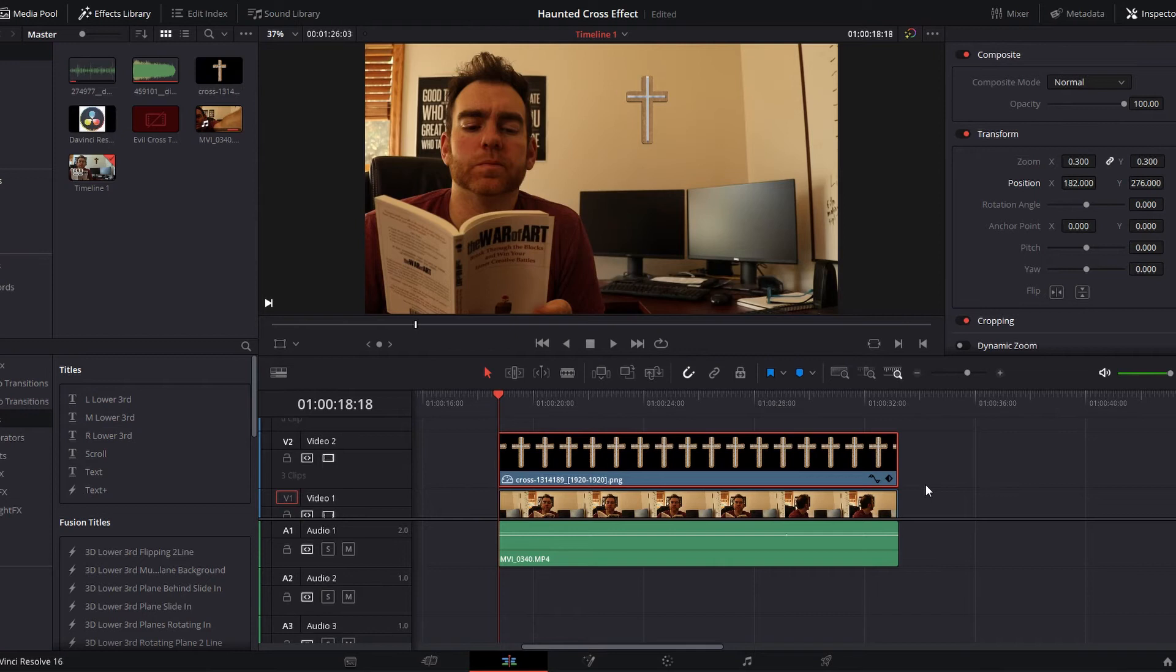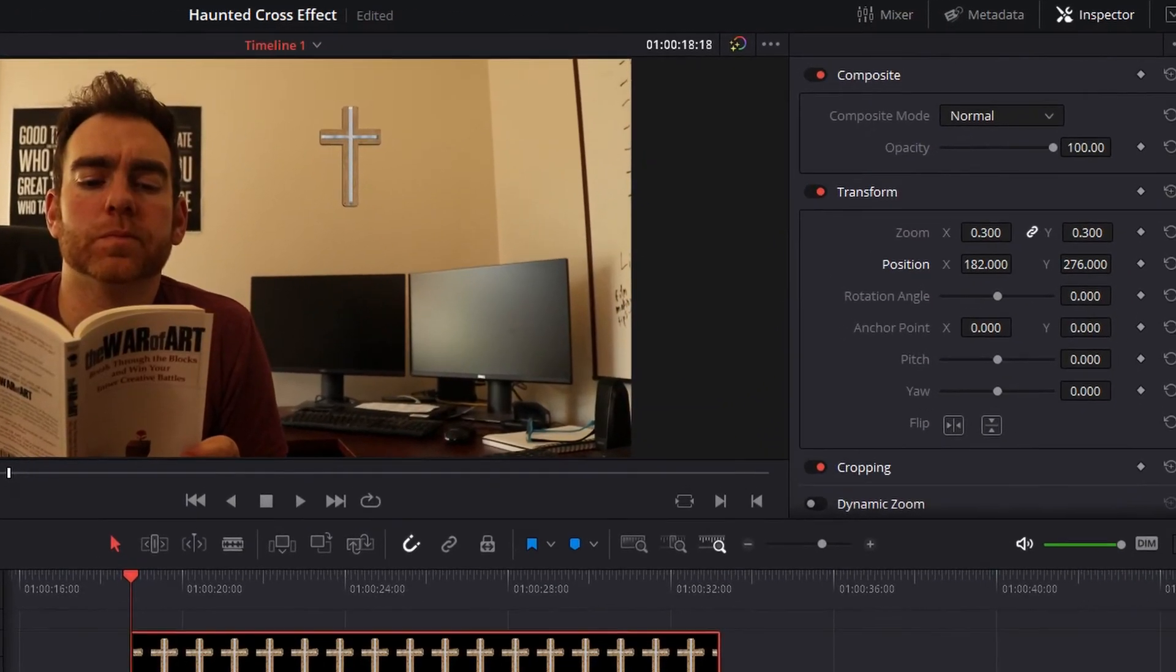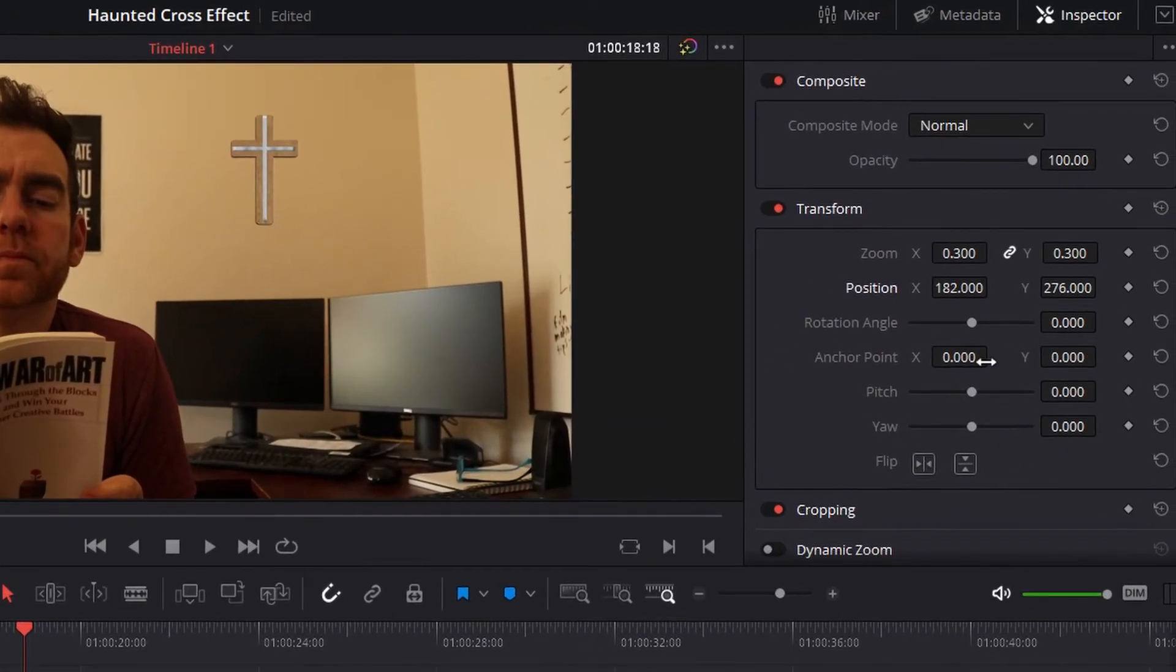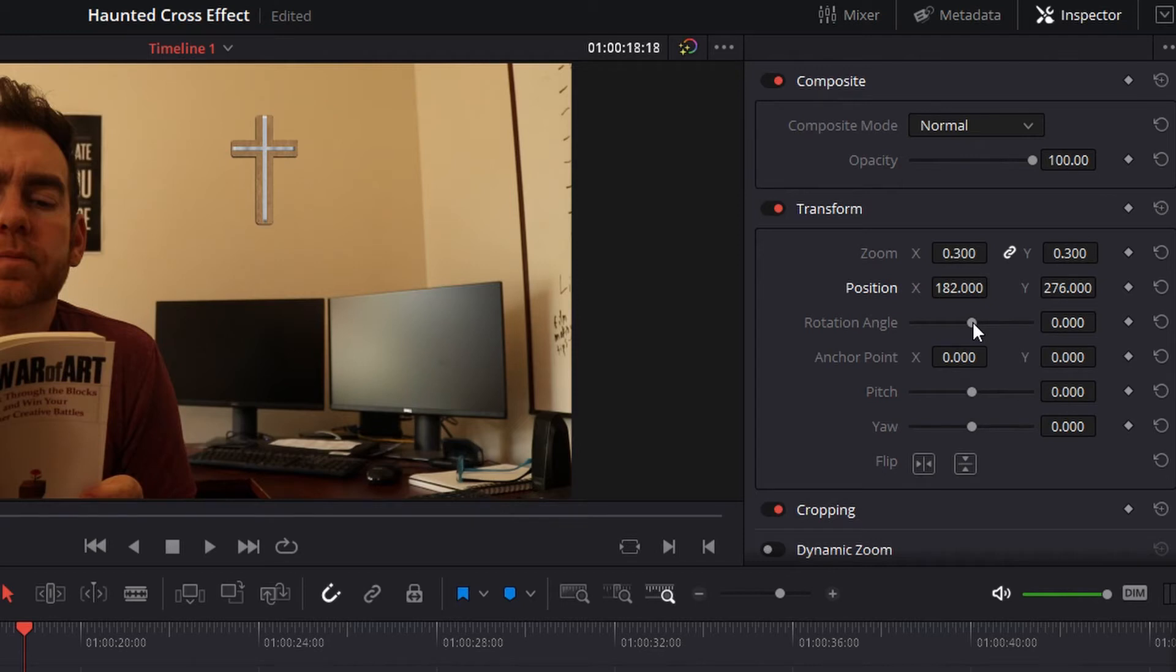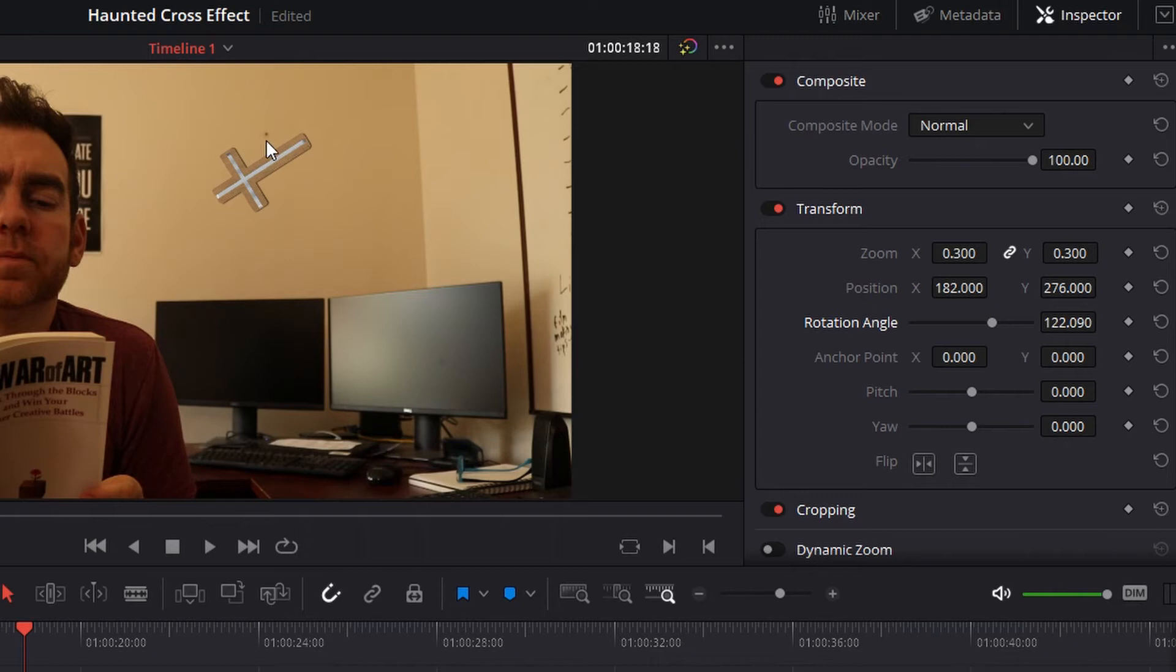So if you go over here to the inspector on the right, you can see there's a rotation angle and an anchor point. The rotation angle is just rotating the asset that you have or the clip that you have. So you'll see if I rotate this, it'll rotate the cross, but it's rotating right in the middle of the clip, which I don't want to have happen. You can see I've got a nail there in the background. I'm going to want to make it look like it's rotating off of that.